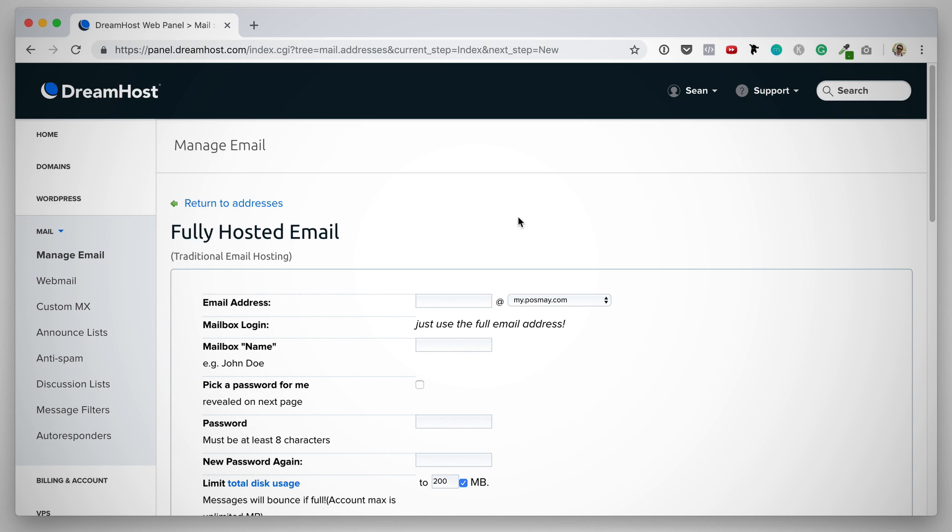For this example, I'm going to set up a fully hosted email. To do that, I'm going to create the email here. I'm going to enter the first part of the email address. In this case, I'm going to set up info at my.posme.com. Here you want to use this drop down menu to select the corresponding domain name. Next you want to give this mailbox a name. This is usually the name of the owner of this mailbox. I'm just going to put in info test.